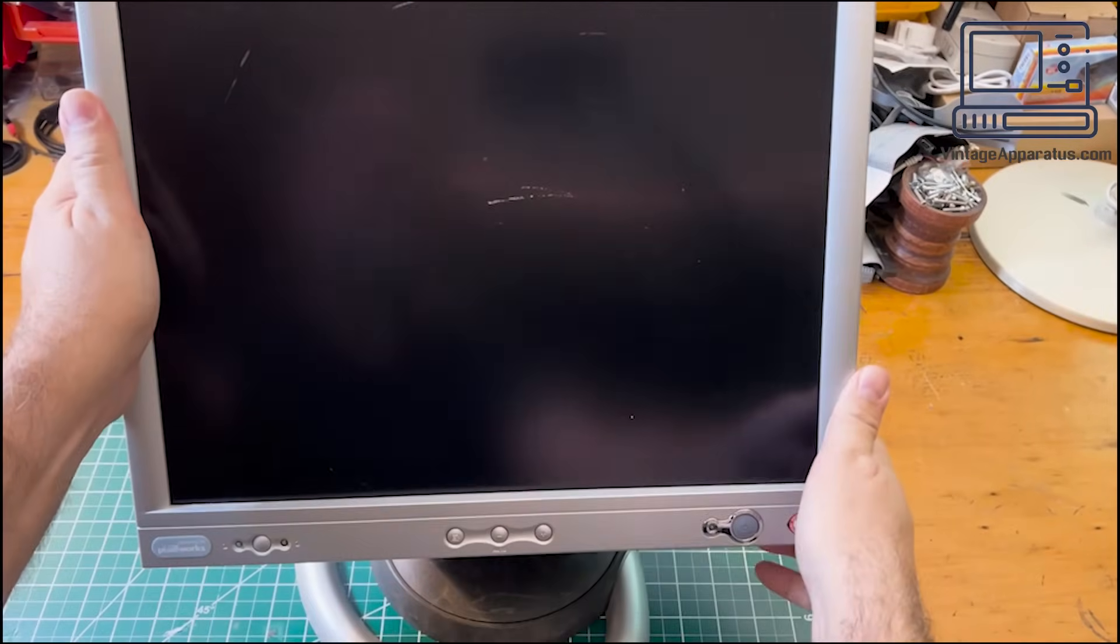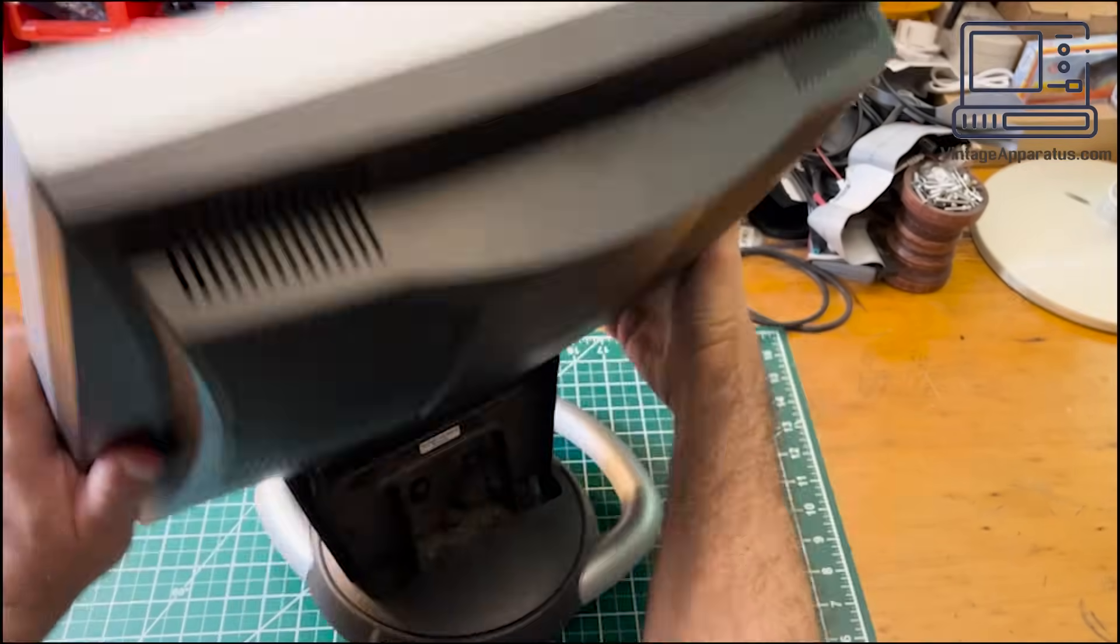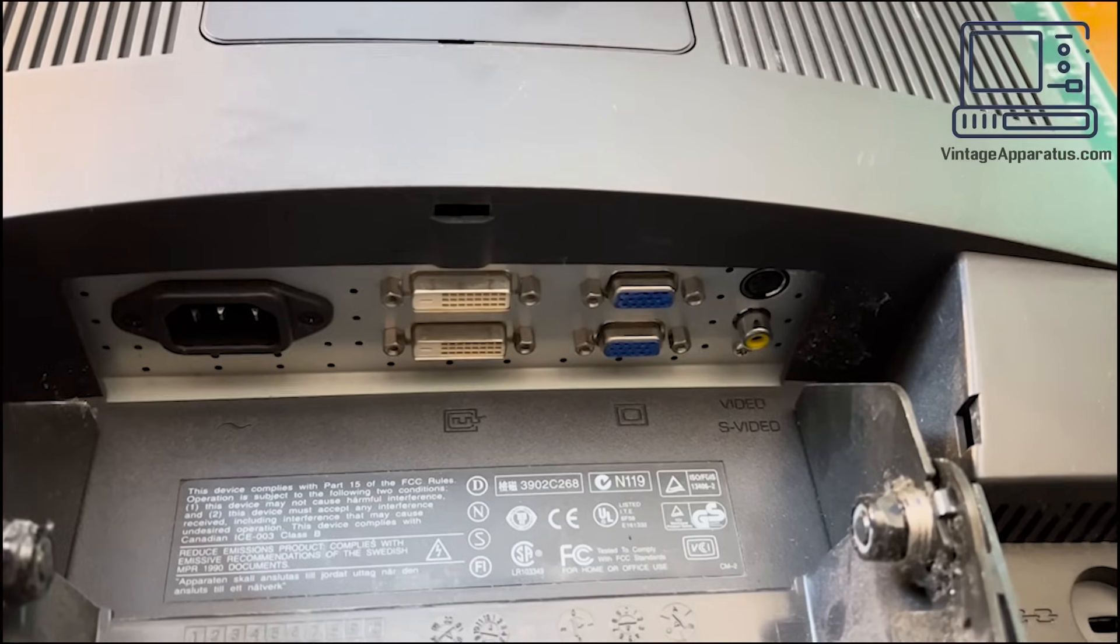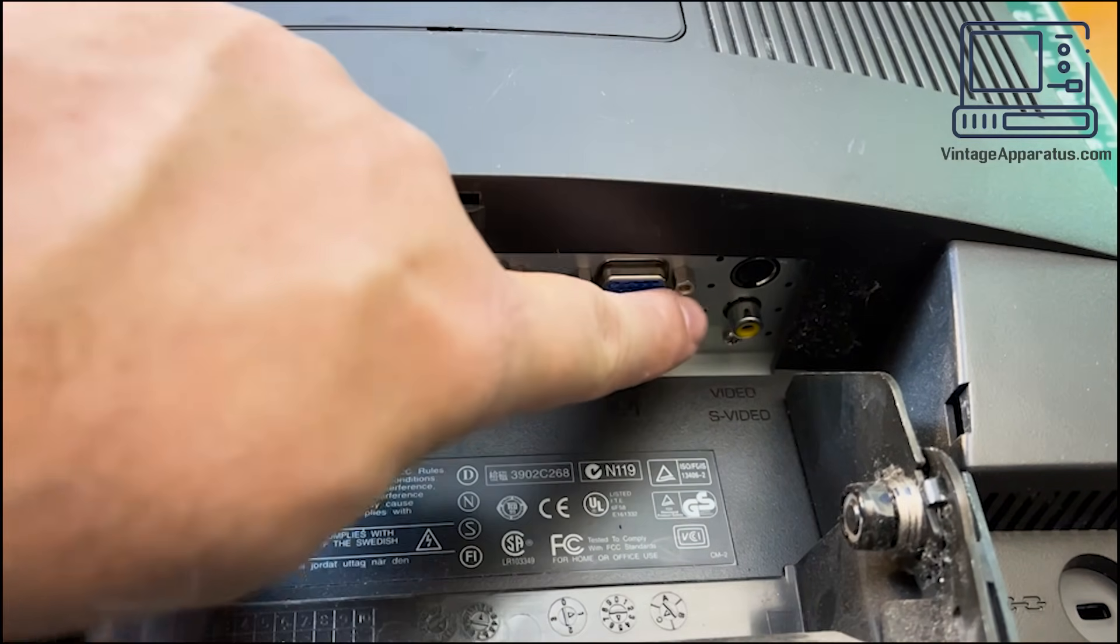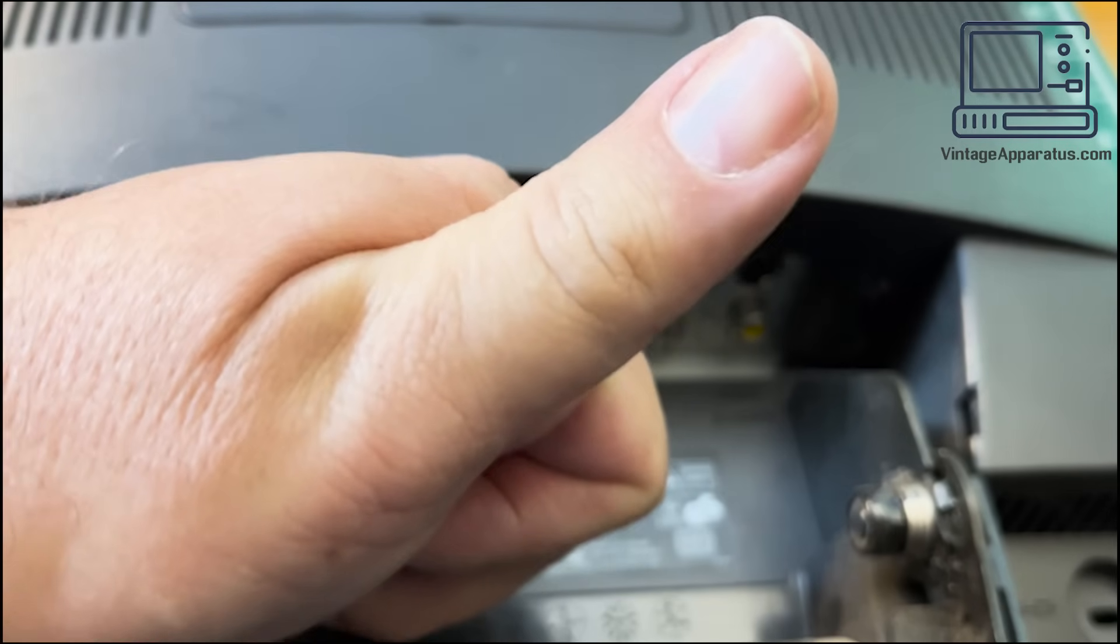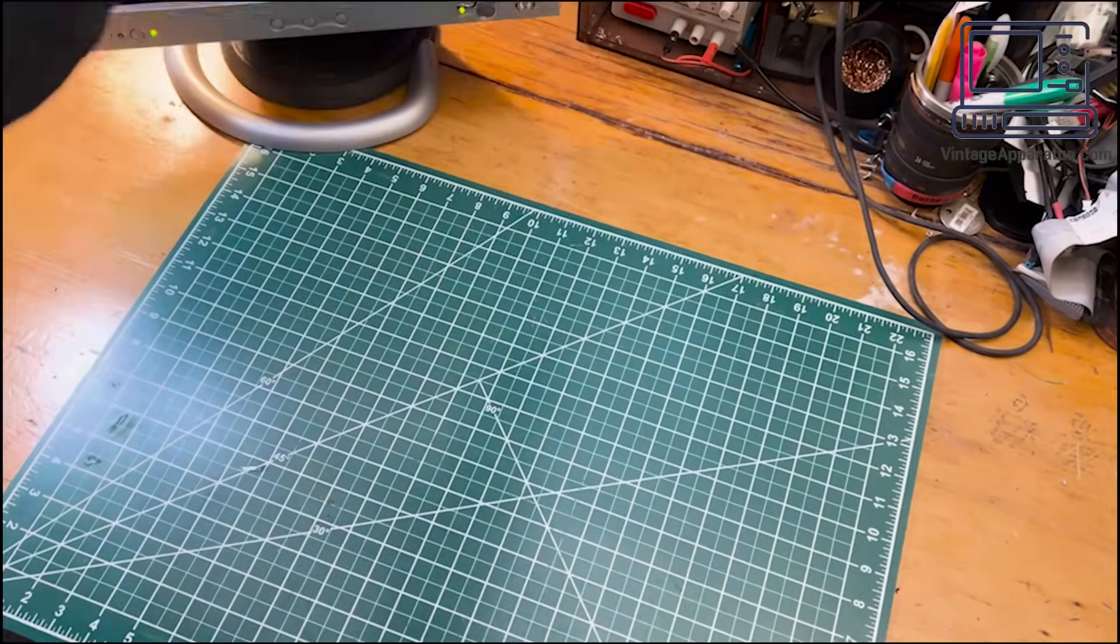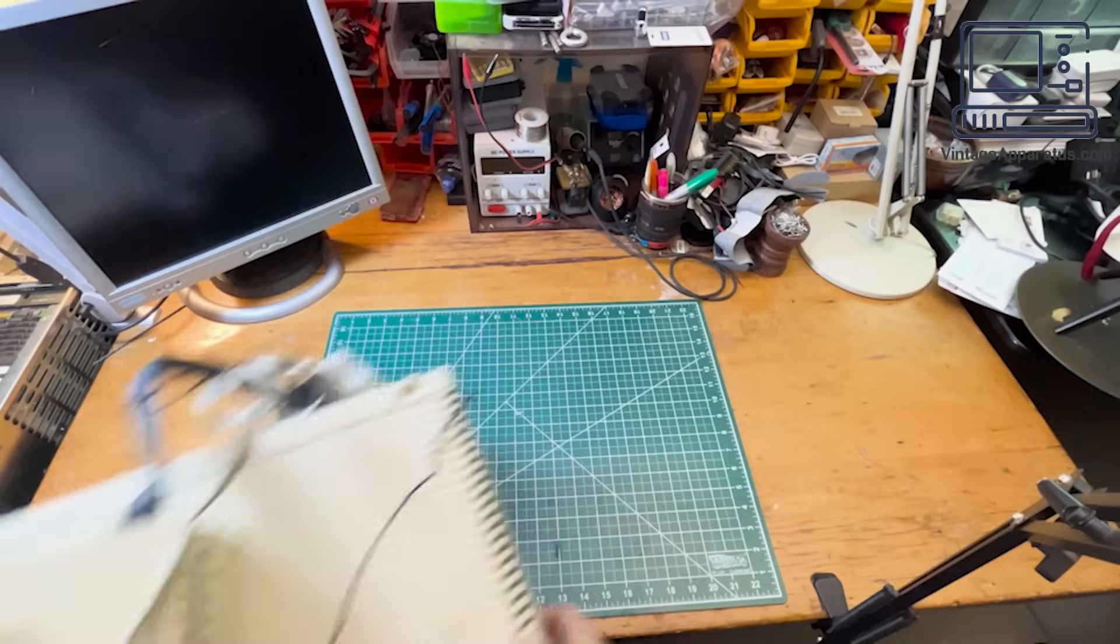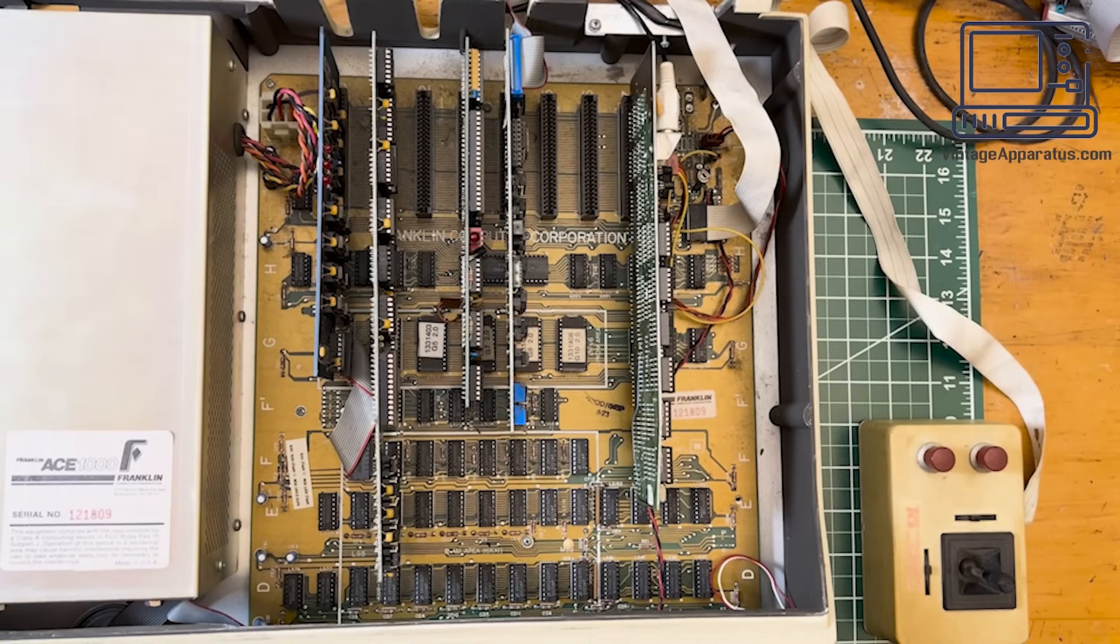All the Apple and Apple clones use a composite video output. This old compact monitor will do the trick. It has a pair of DVI ports, a VGA port, 9-pin and 15-pin video, S-video, and composite. Perfect. This Ace 1000 has a single external drive and an analog controller. Let's look inside.